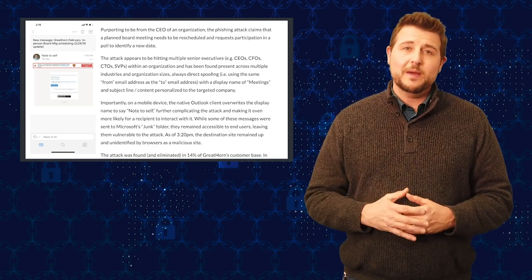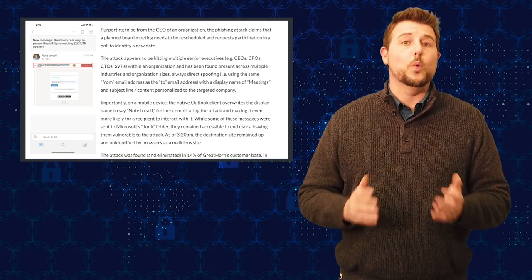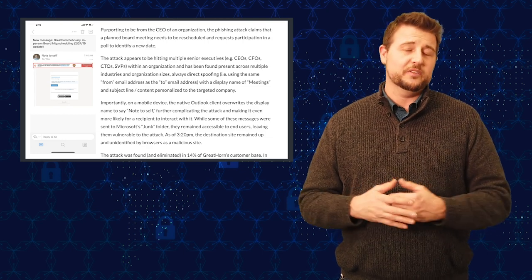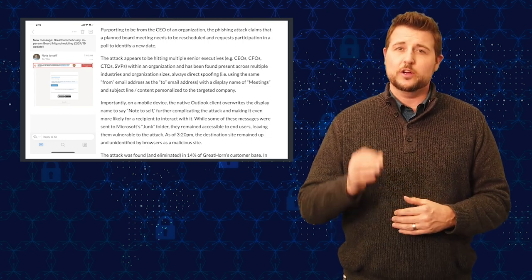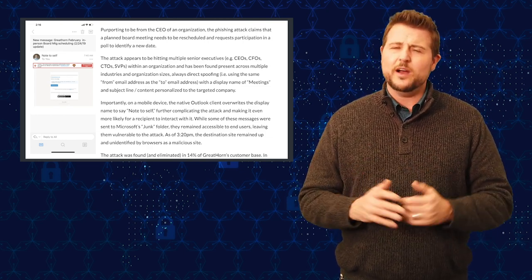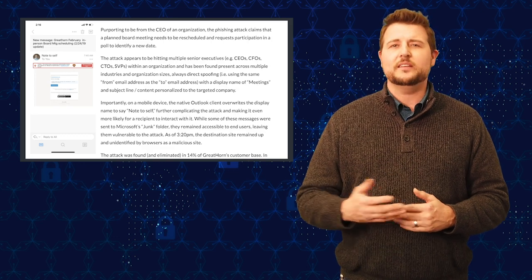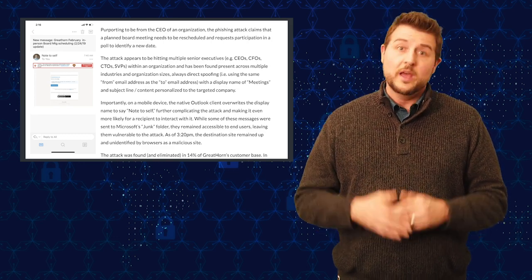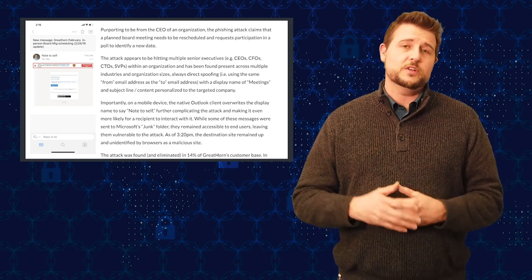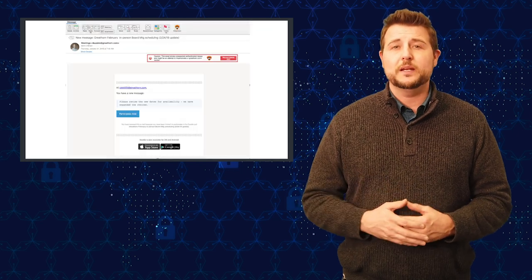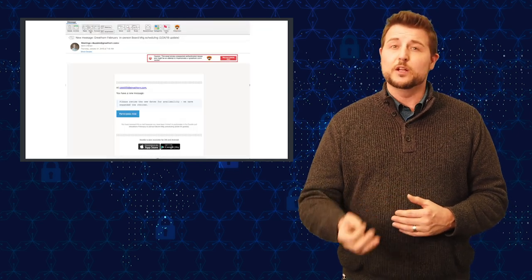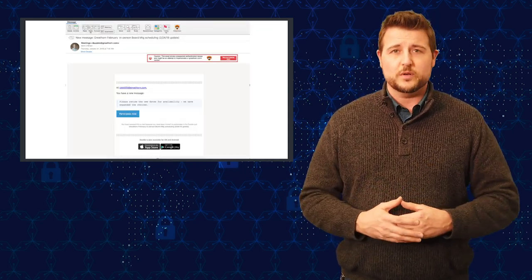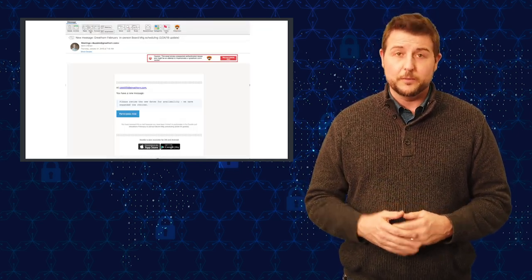In fact, you might consider this one whaling email. Whaling is a spear phishing email that targets C-levels. Since this is talking about a board meeting, it's usually C-level executives that attend those. I find it very interesting that they're using a board meeting as the lure to get executives interested in this email.